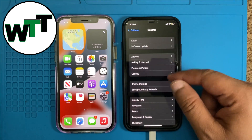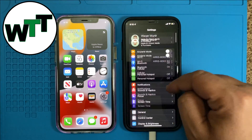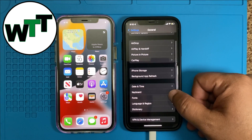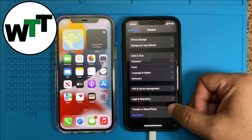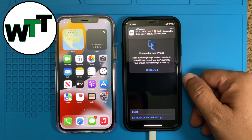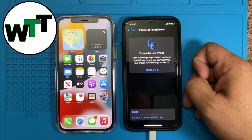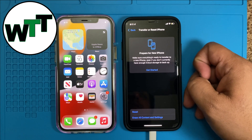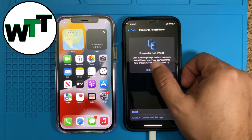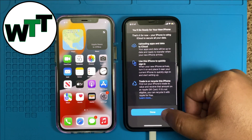All you need to do is go into Settings first, then go into General. After General, click on 'Transfer or Reset iPhone.' Obviously I'm not going to reset it, but you click there. It says 'Prepare for new iPhone — make sure everything's ready to transfer to a new iPhone, even if you don't currently have enough iCloud storage to back up.' I'll click Get Started, then Done.